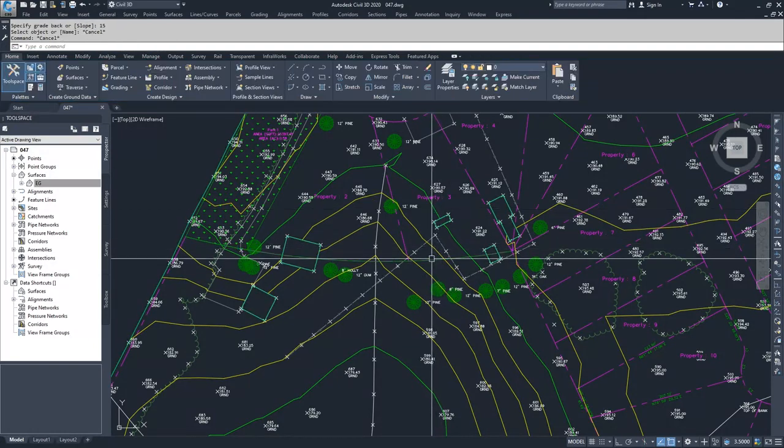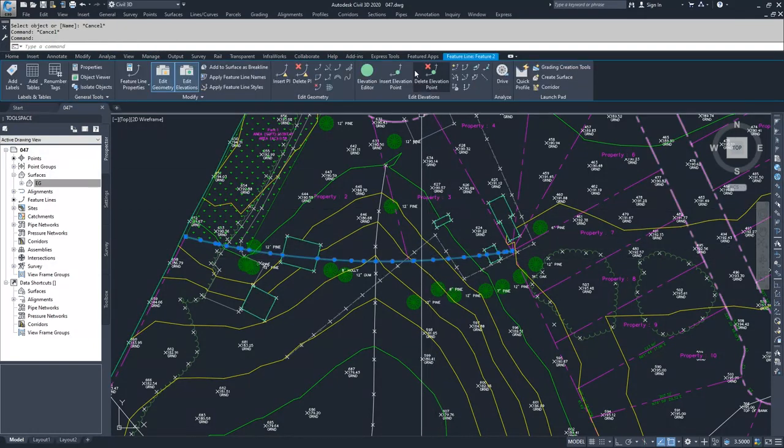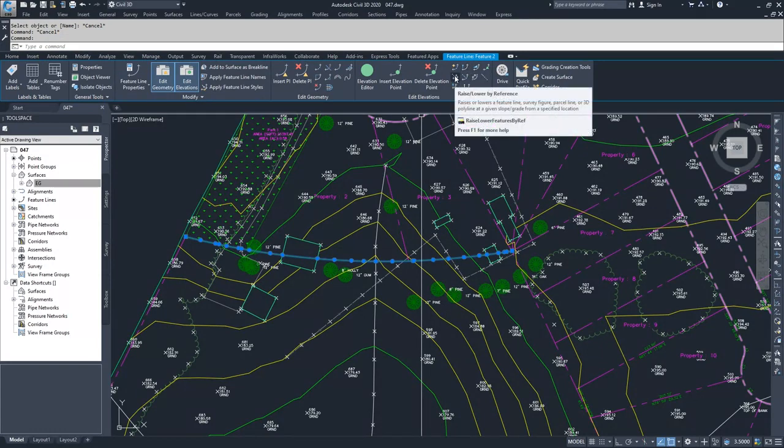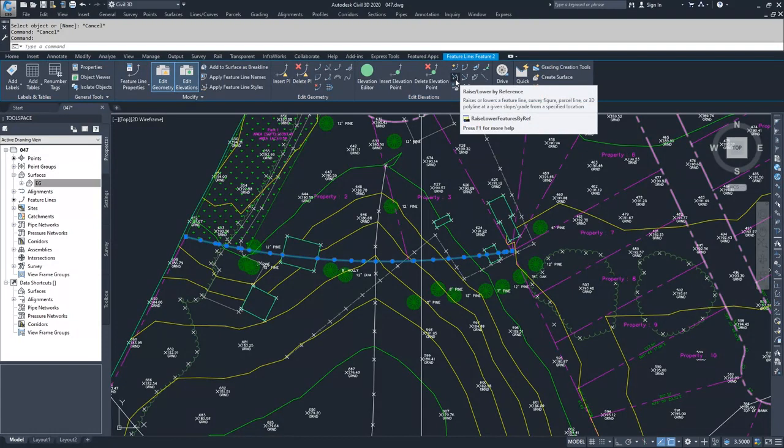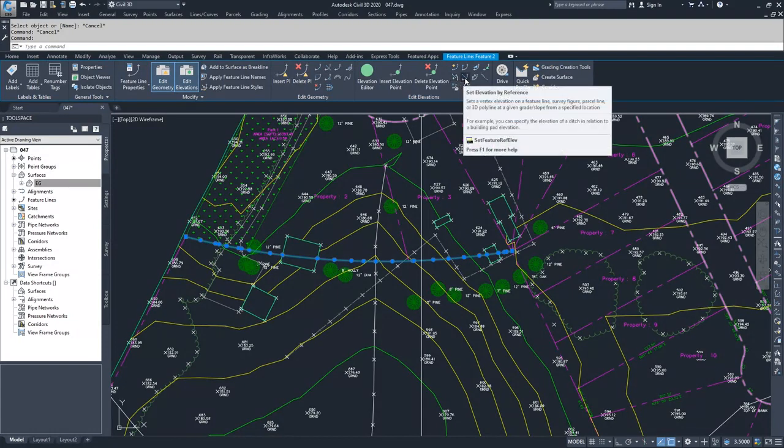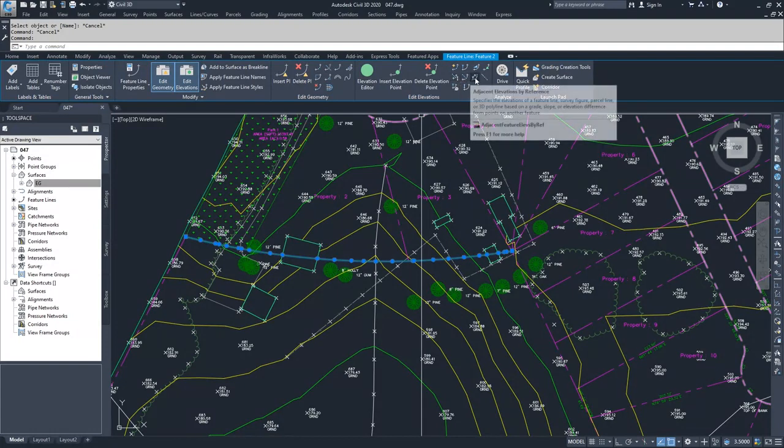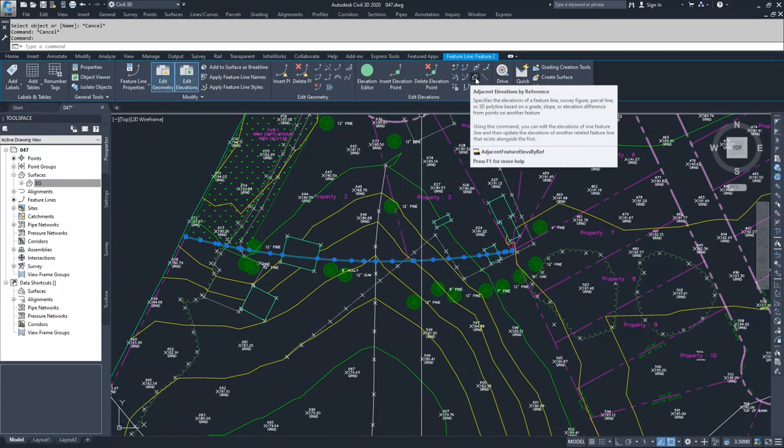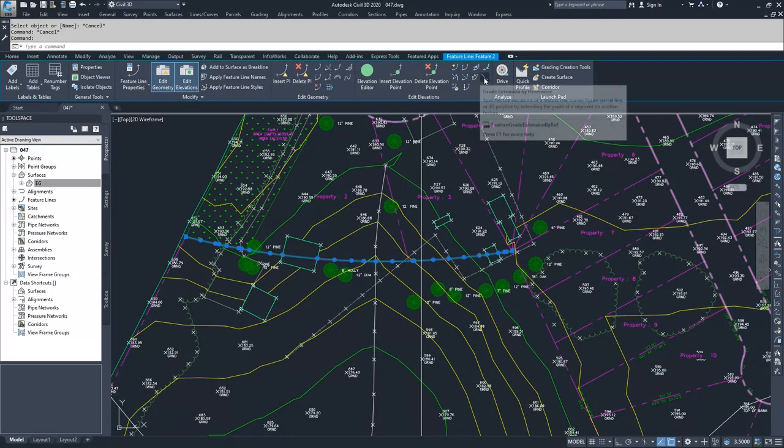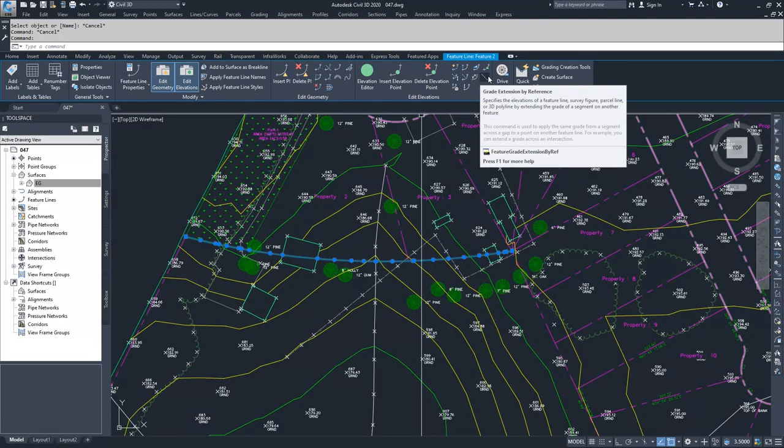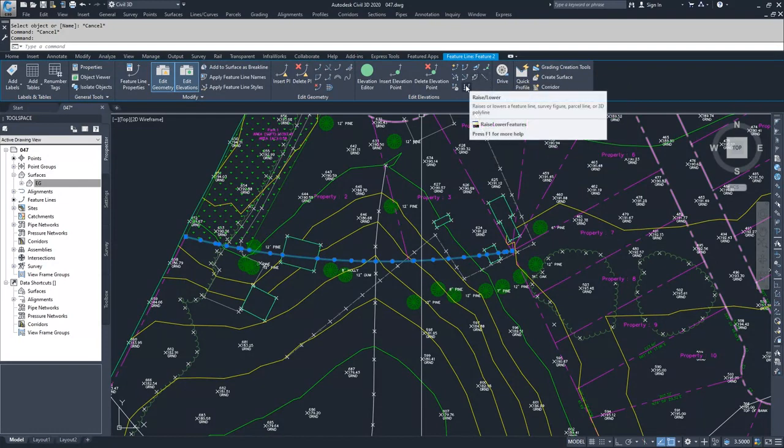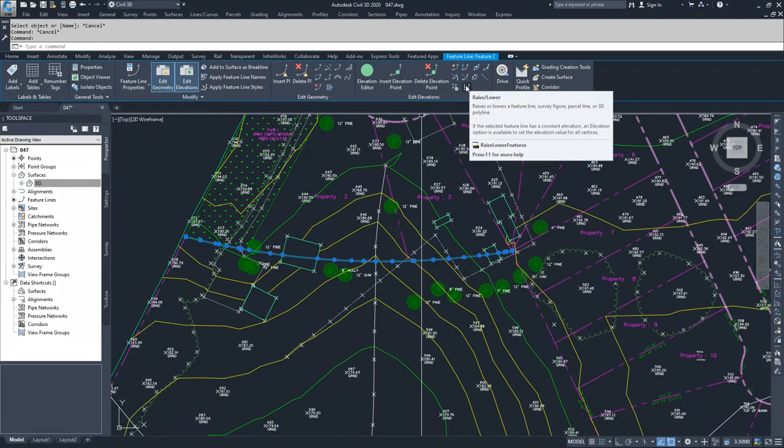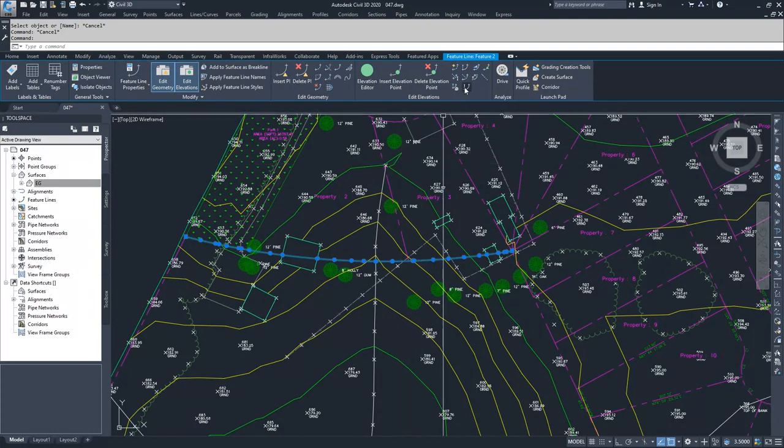Moving on, we can look at raise and lower by reference, which will raise and lower that feature line based on a certain reference. Set elevations lets you set a specific elevation based on a reference. You can get adjacent elevations by reference, extend grades, and raise and lower the entire feature line based on a specific call.